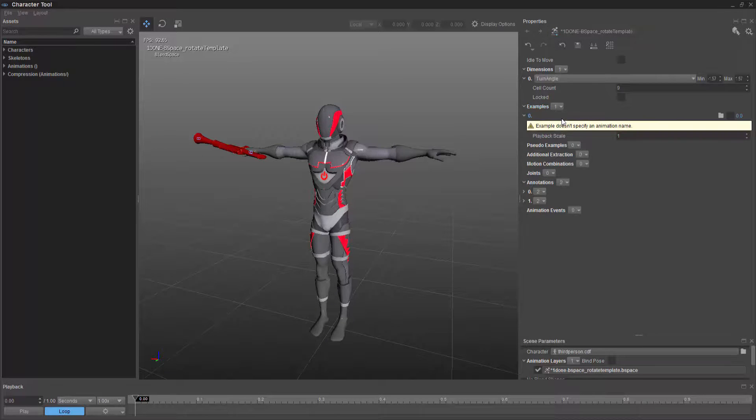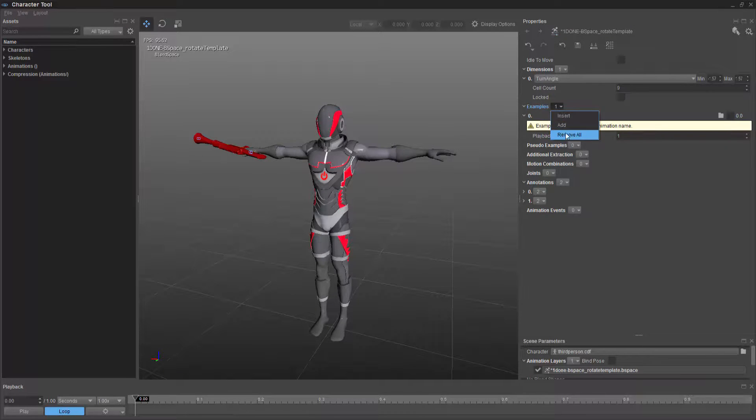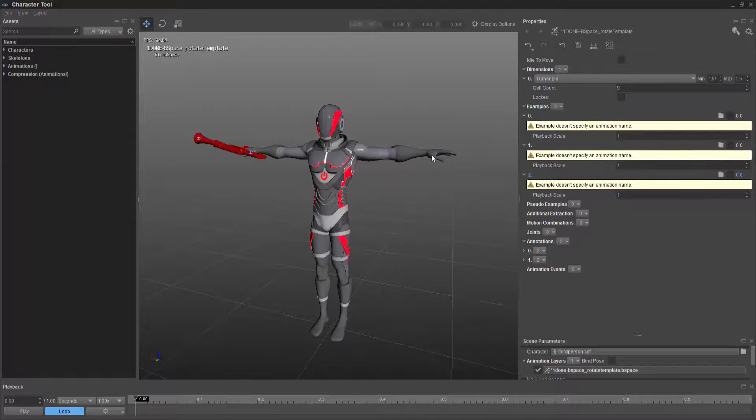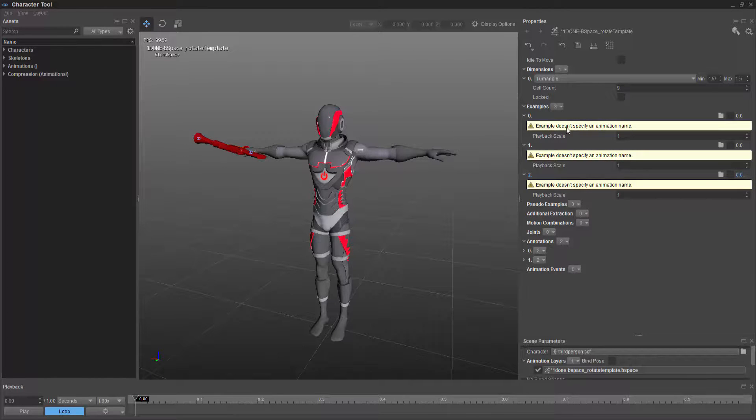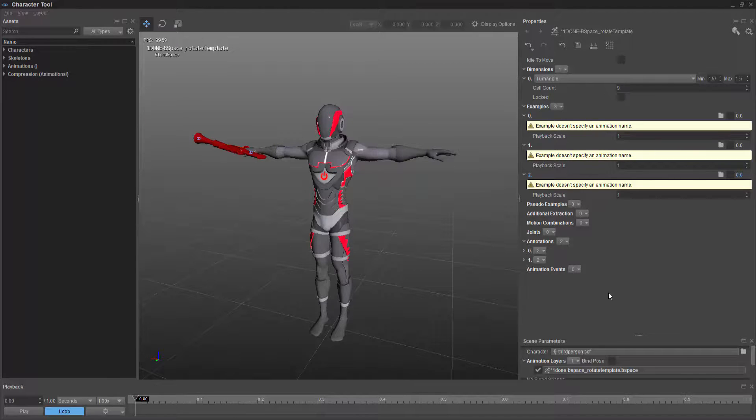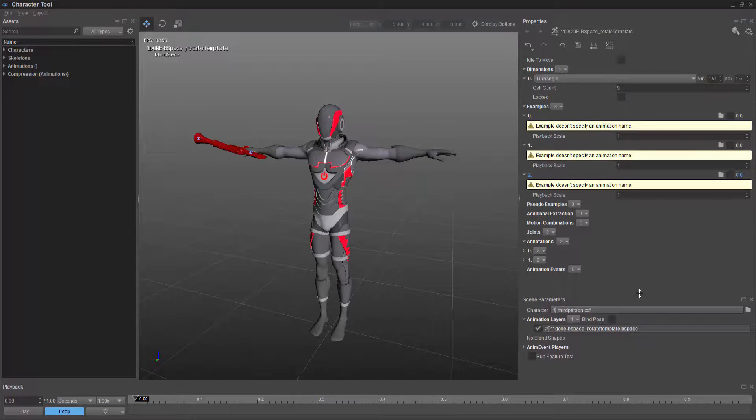So I'm just going to add three examples. And inside of this, it says the example doesn't specify an animation name. And if we can remember, let's go ahead and start with one, which was the idle, right in between them.